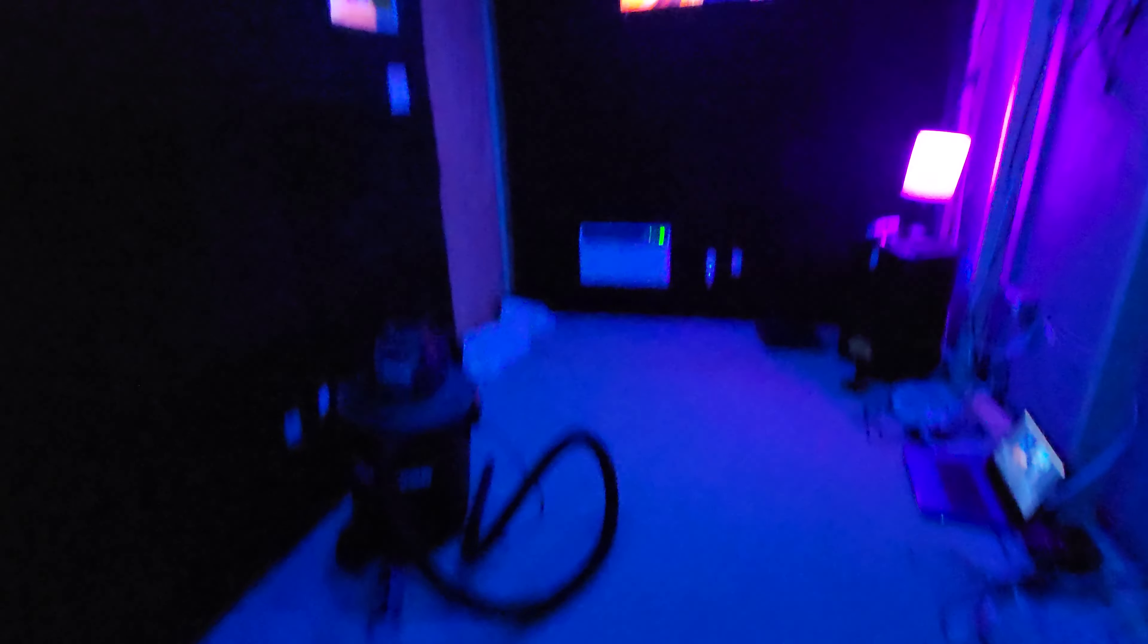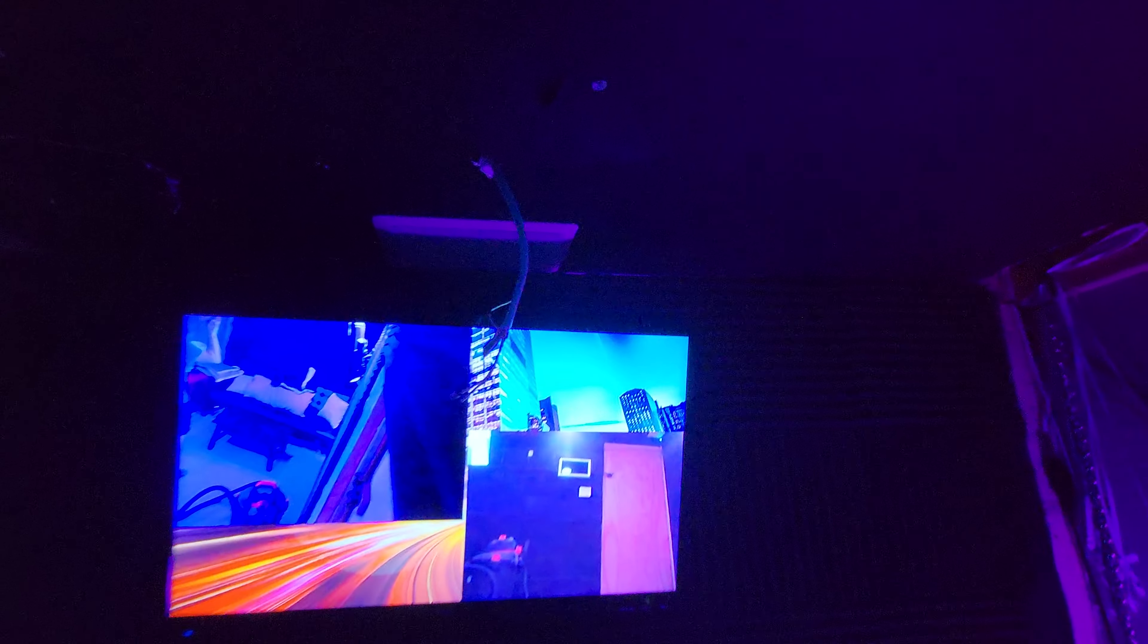And we got all the speakers mounted, guys. There's the center channel. There's the side surround, surround, surround, side surround.